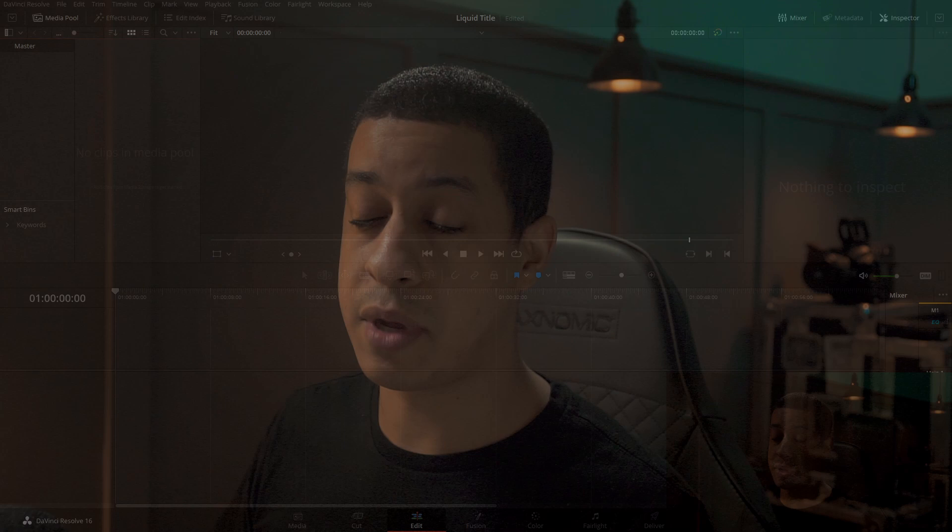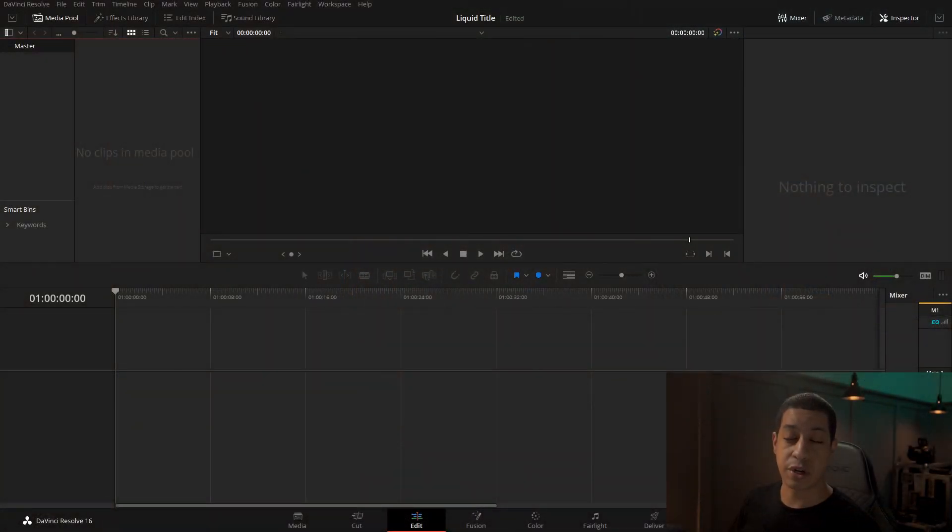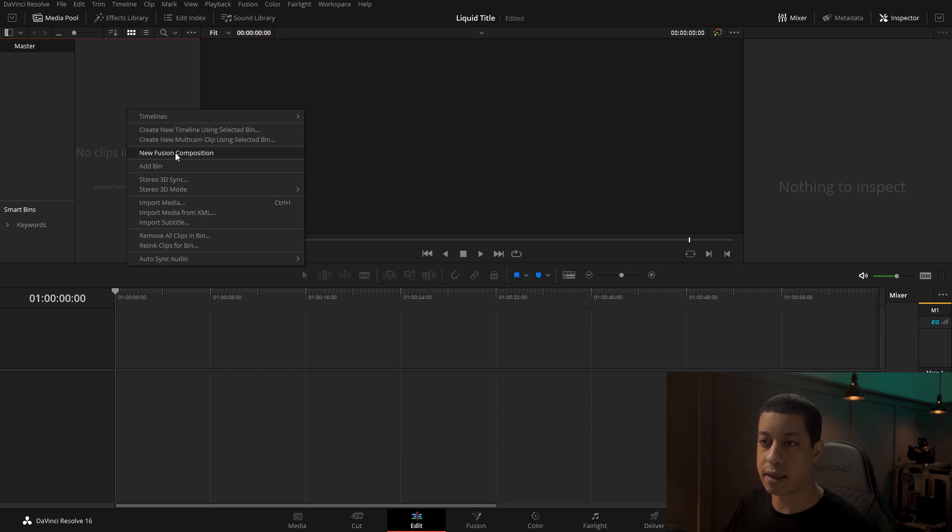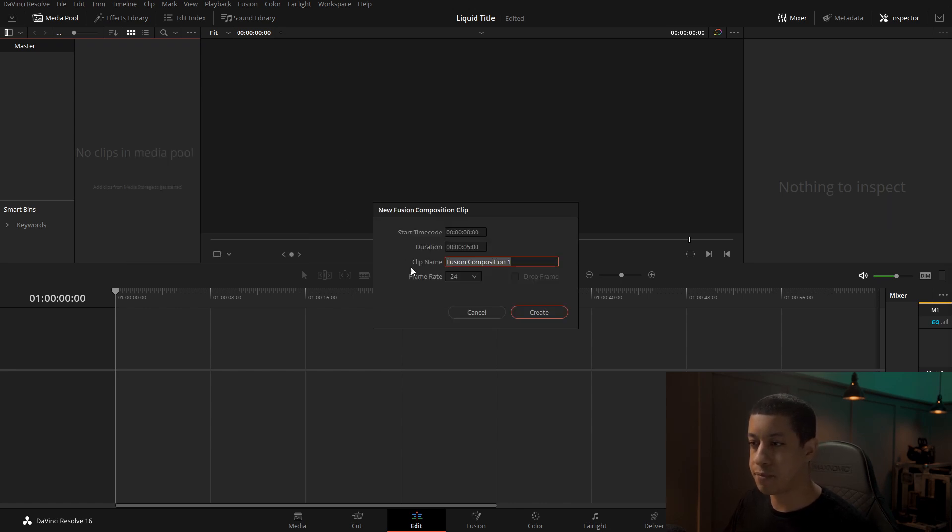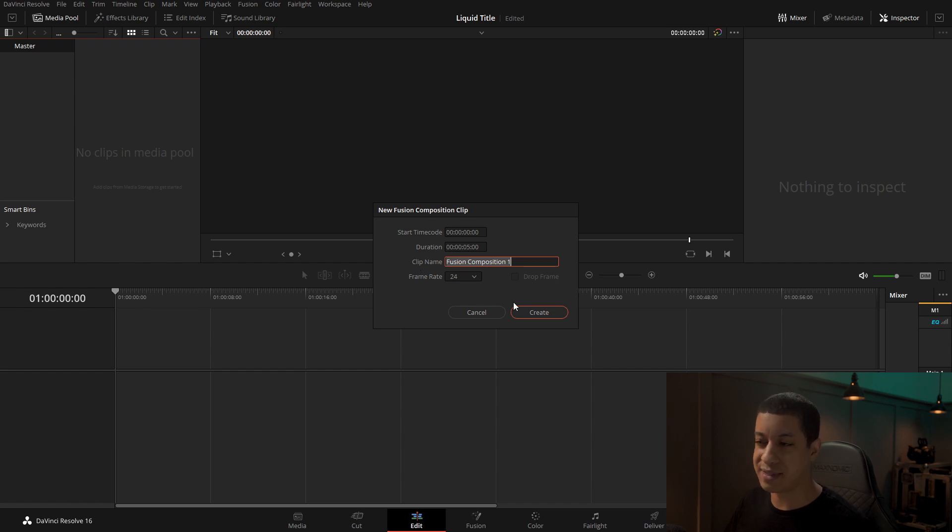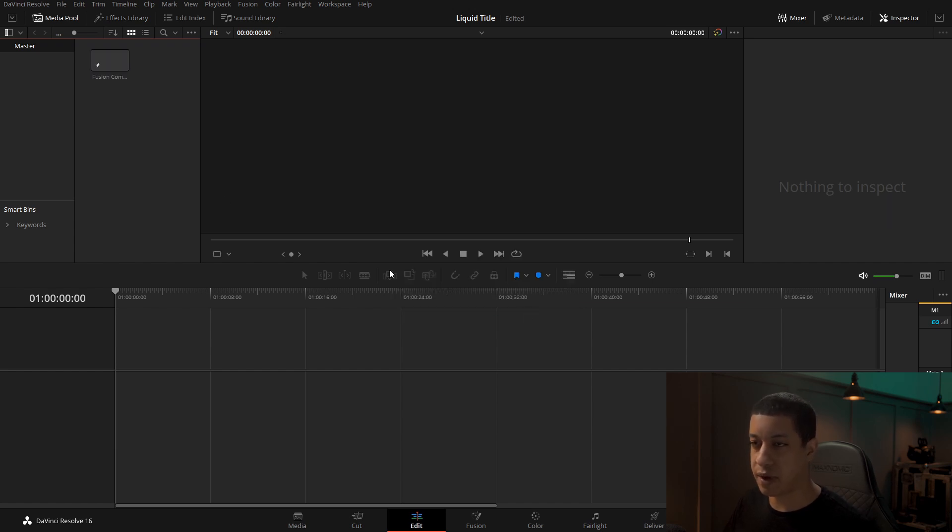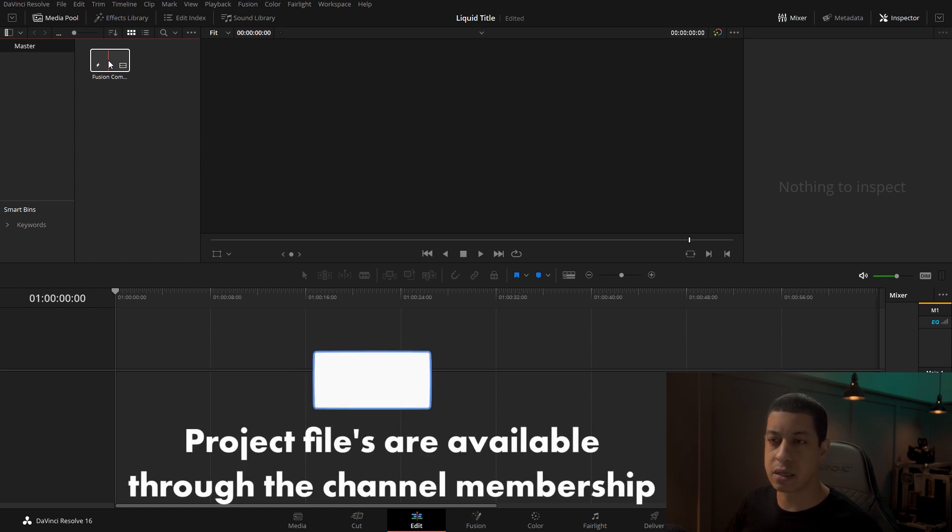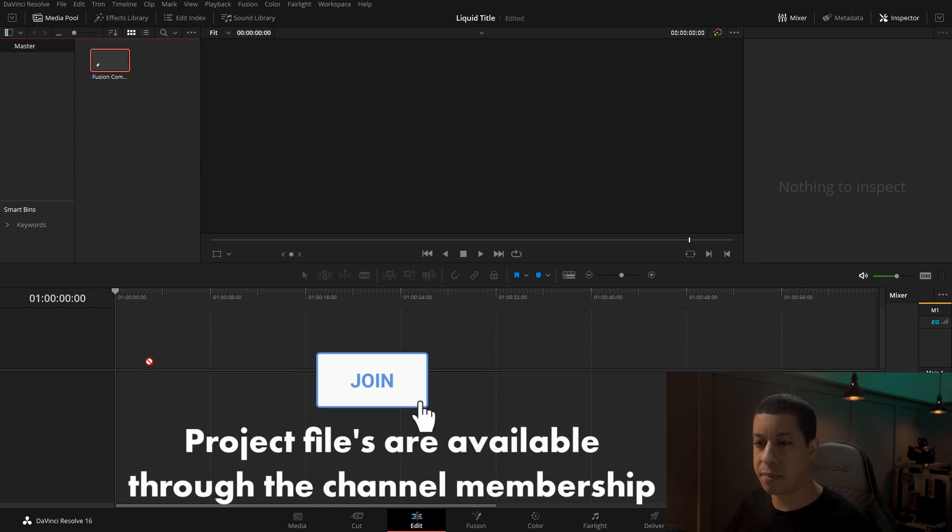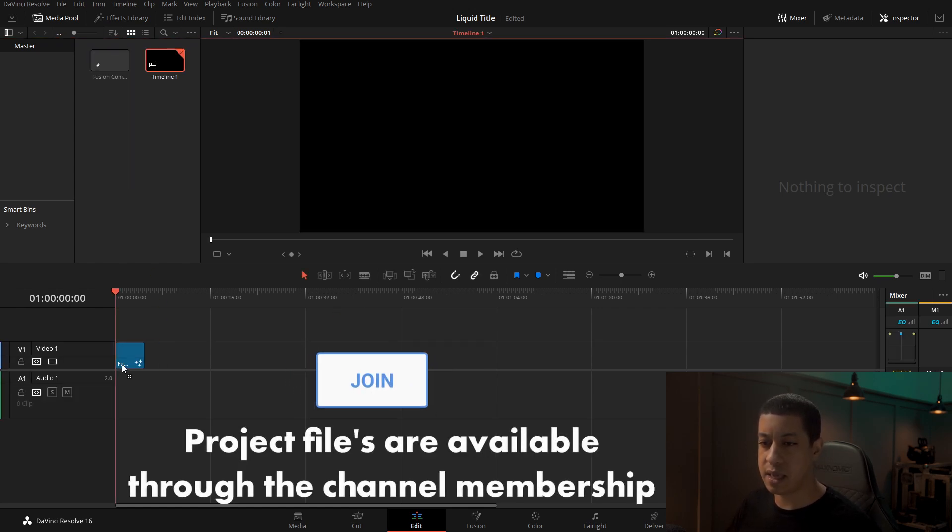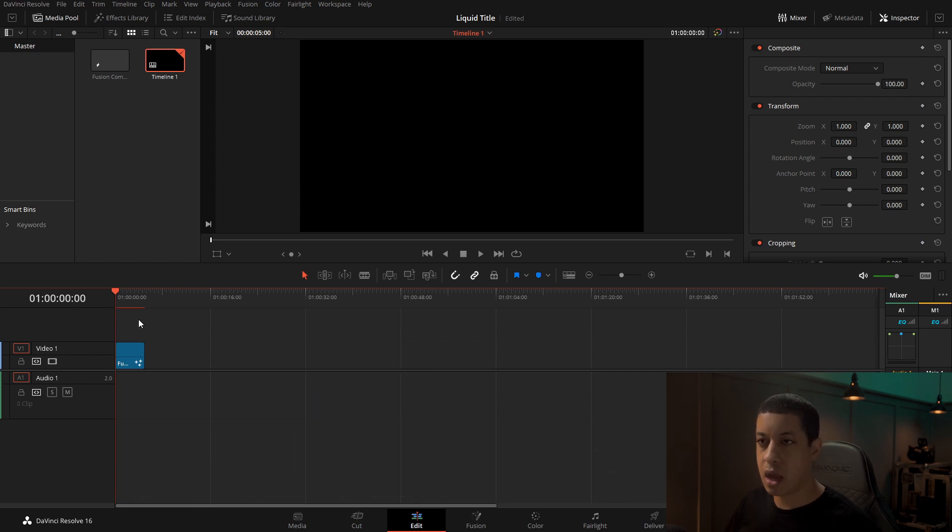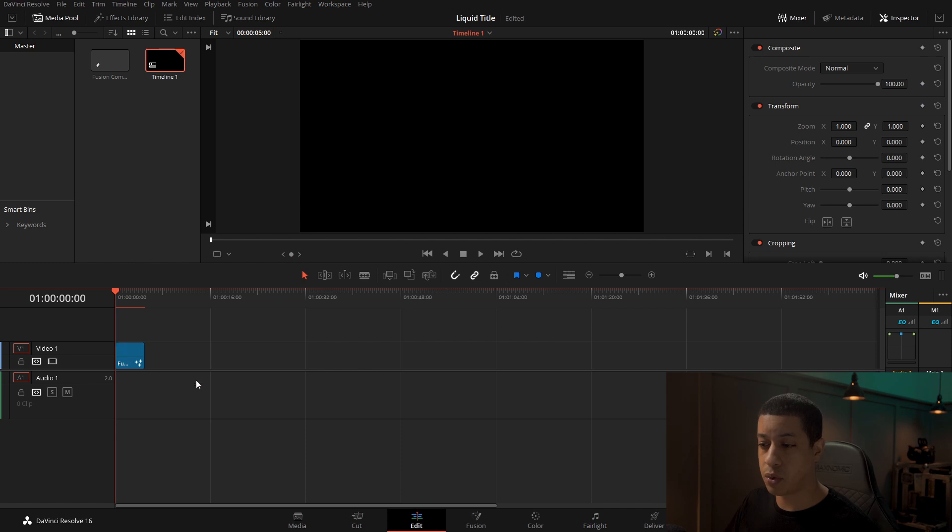All right, so I have DaVinci Resolve started up here. The first thing we're going to do is make a fusion comp. The easiest way to do this is come up to your media pool, right click here, go to new fusion comp. It's going to ask you what you want your settings to be. Five seconds is perfectly fine for this project. You can make yours a little longer, like 10, 15 seconds. But mine's just going to be a quick bumper of just JRTV. We're next going to take the fusion comp, drag it down to our timeline. Once we do that, we're going to go right over into fusion.